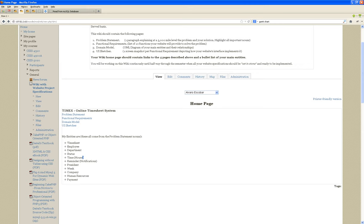I want you to list them even if you don't use them. And then later on you're going to realize: timesheet is the most important one, obviously, and employee. But for instance, time or hours — I had time in the problem statement and I had hours, and I realized they're the same thing. So I just put them together. And time or hours is an attribute of the timesheet.